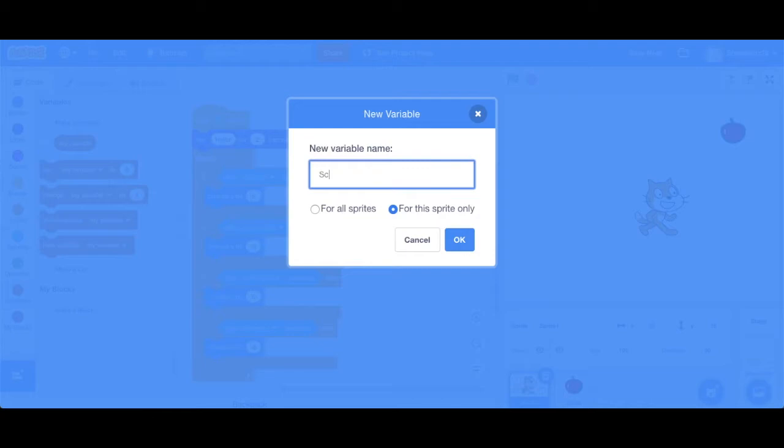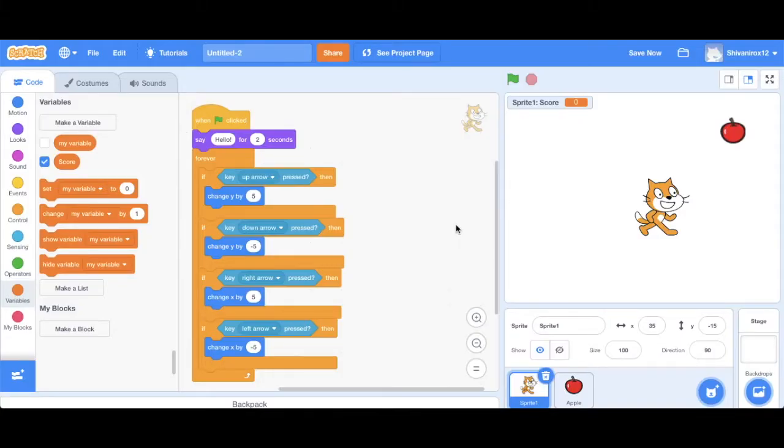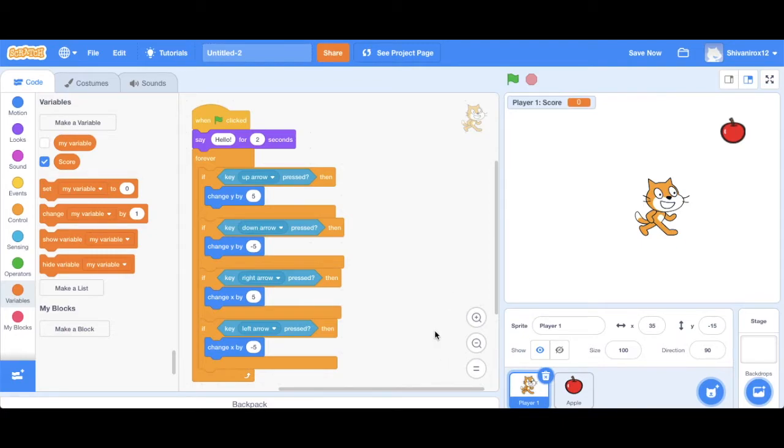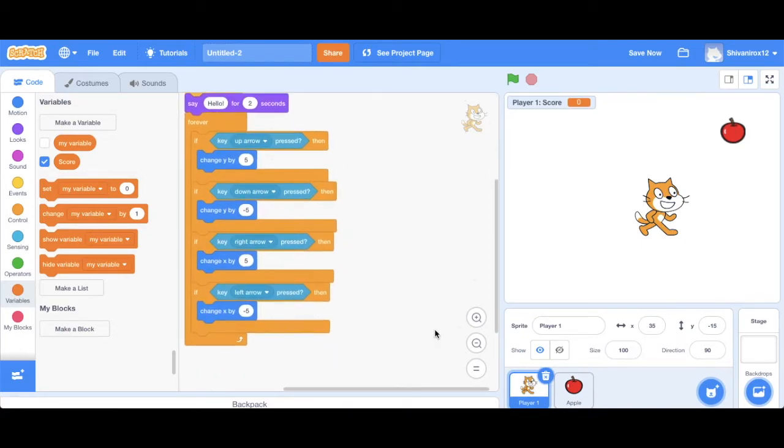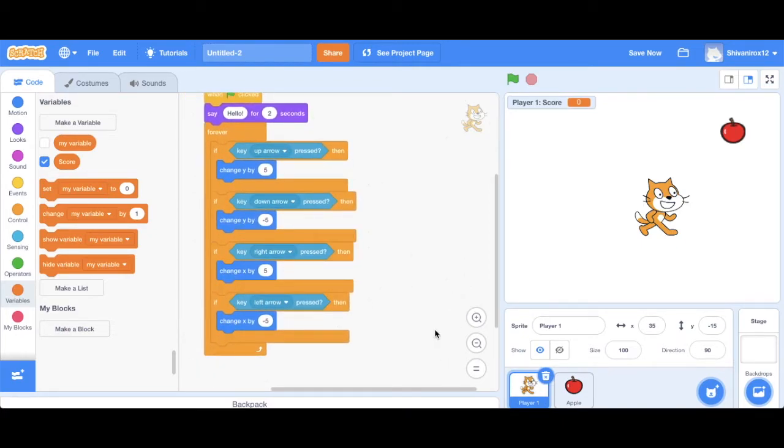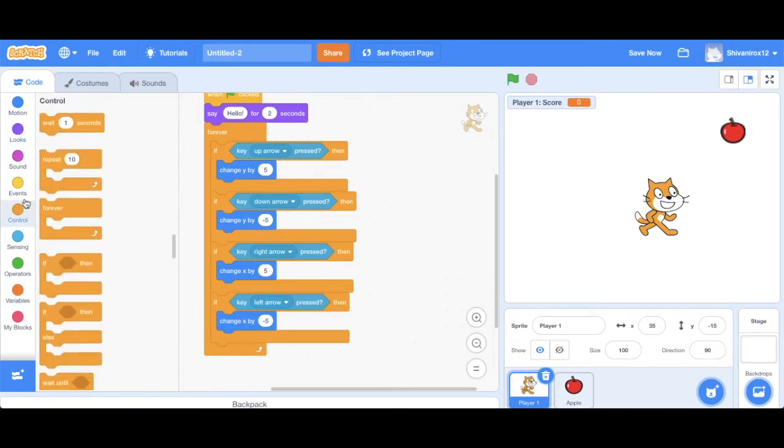In programming, variables are like storage boxes. The computer stores information in them, which can be changed or used later. We will learn more about variables. But for now, we're just going to focus on the fact that variables in Scratch are mainly used for keeping score. So I've gone and changed Scratch's name from sprite one to player one, because I just think that it sounds better.